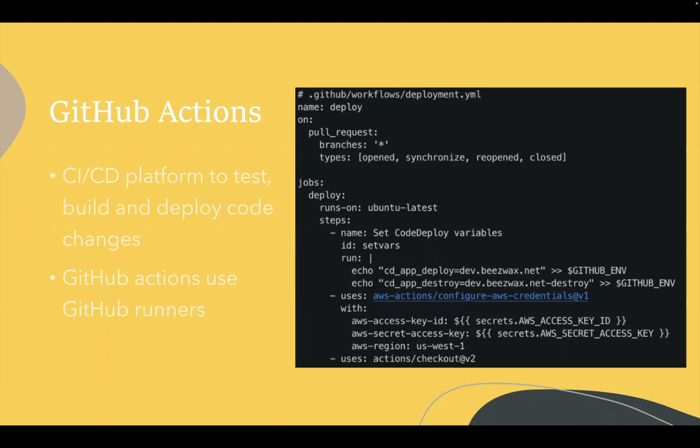This is an example of what a GitHub action looks like. This is deployed into the root of the application repo in the .github directory. You can see here that this GitHub action specifically runs on a pull request that is open, synced, reopened or closed for any branch in the GitHub repo.